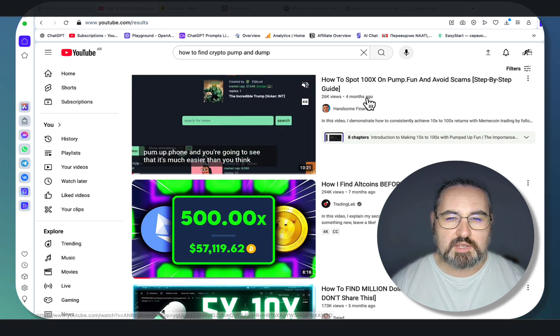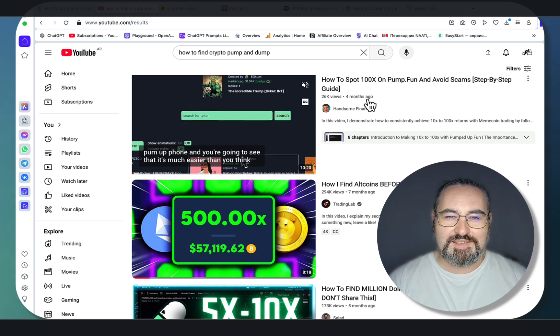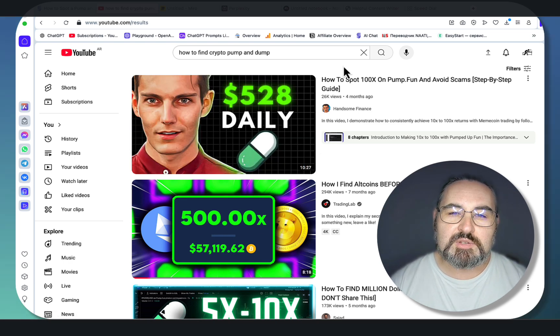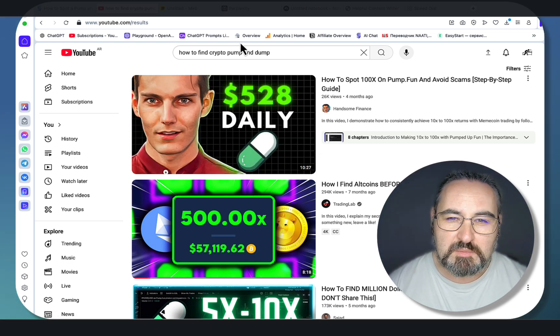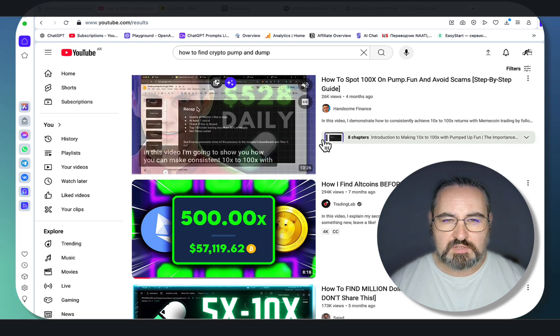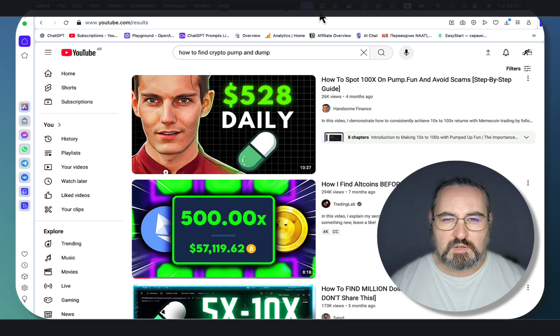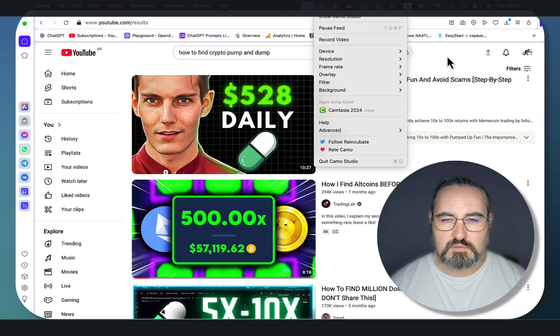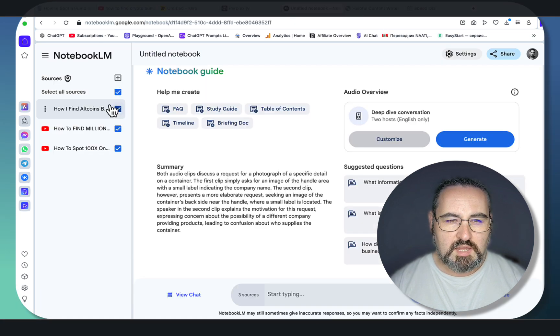I'm admiring the channel's name Handsome Finance — maybe I should have called my channel Handsome SEO. I missed the boat, I guess. So these are the three videos. Then what you do is you go to NotebookLM and add your sources.